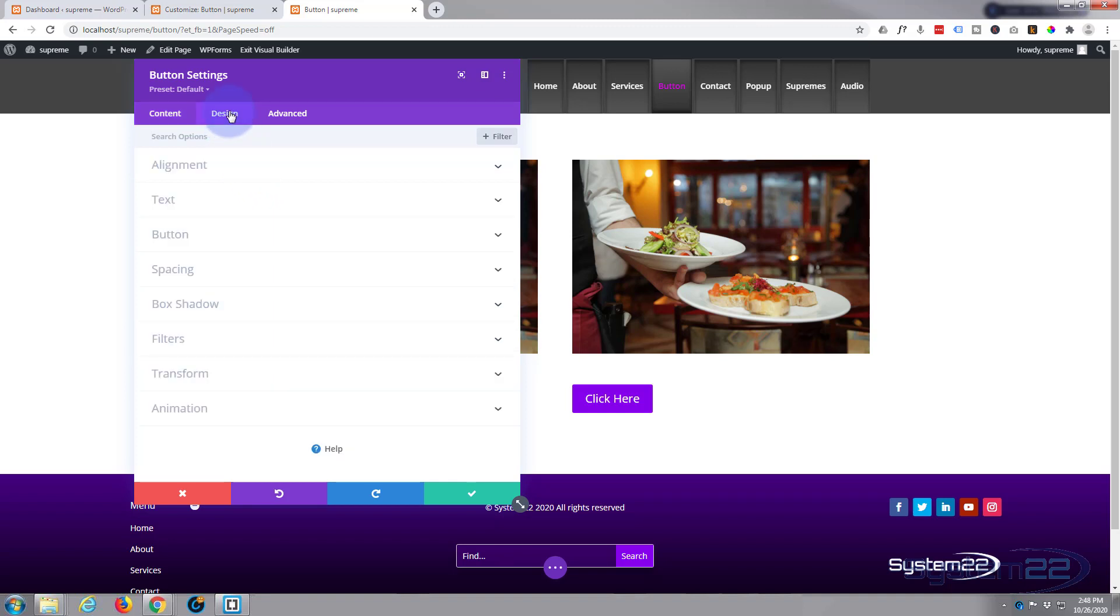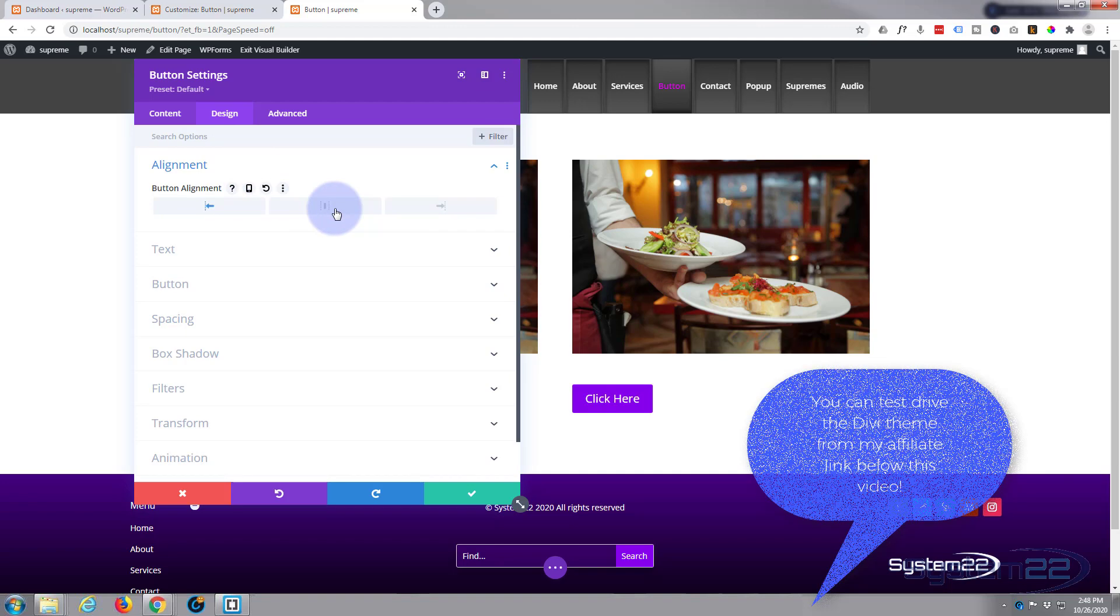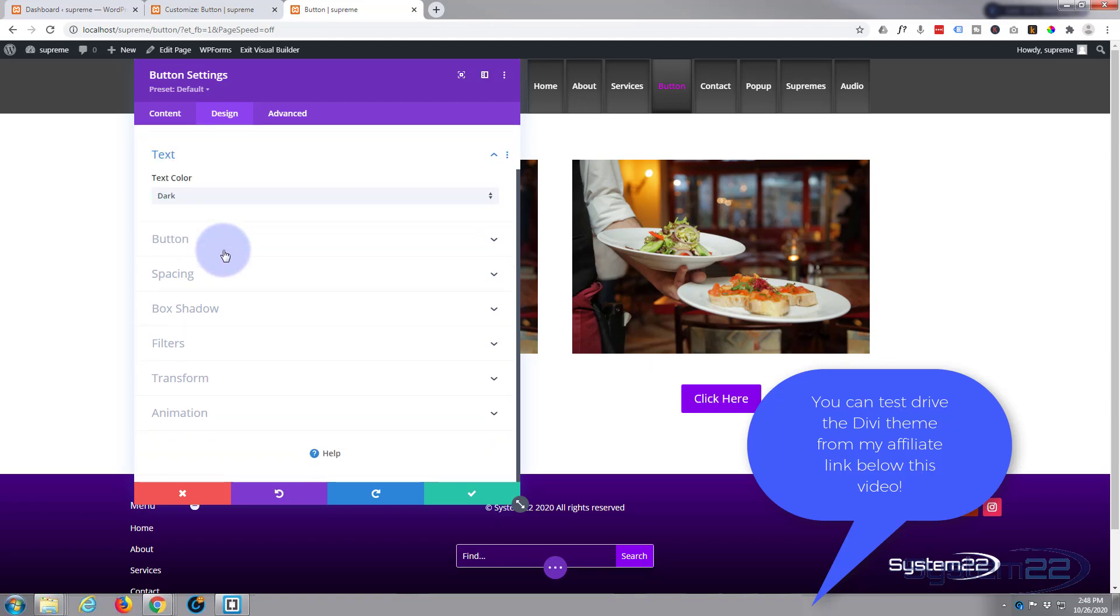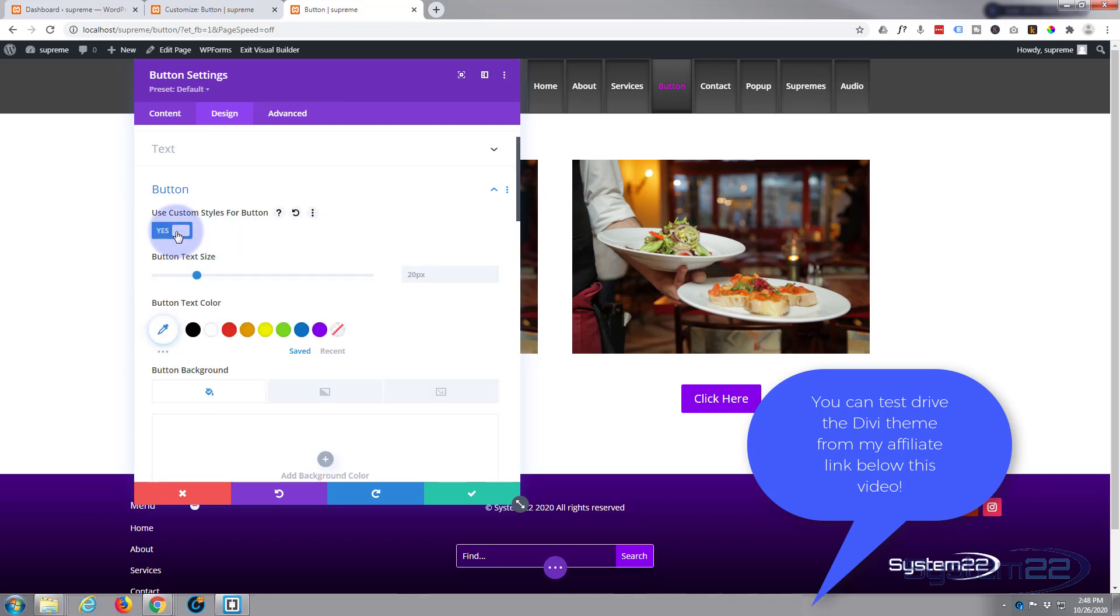Let's jump across to the design. First thing is alignment right here. You can put it right, left. For me, I'm going to have mine right in the middle. I really don't want to change anything about the text. You can make it light or dark. Works perfectly well as light for me. Here you can make custom styles for the button itself.